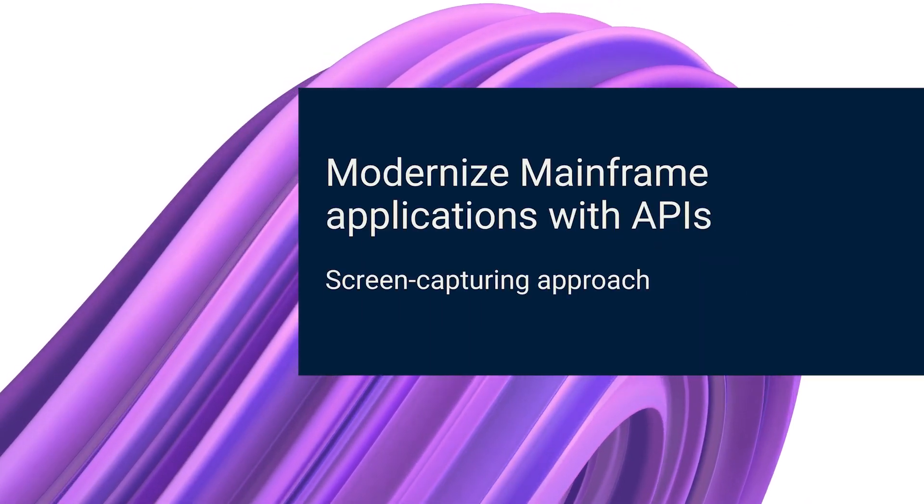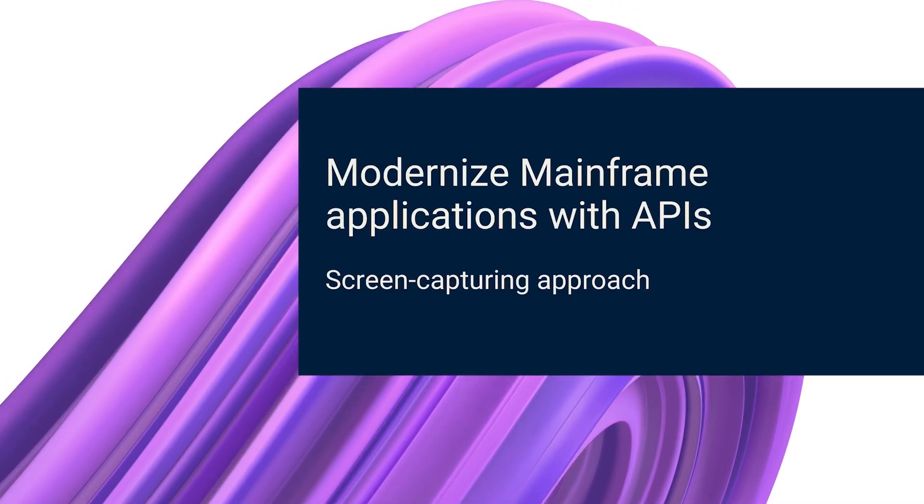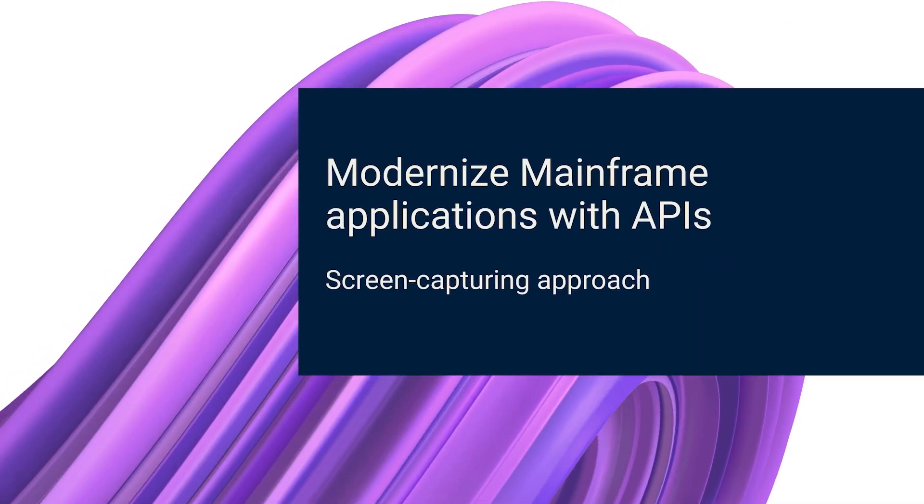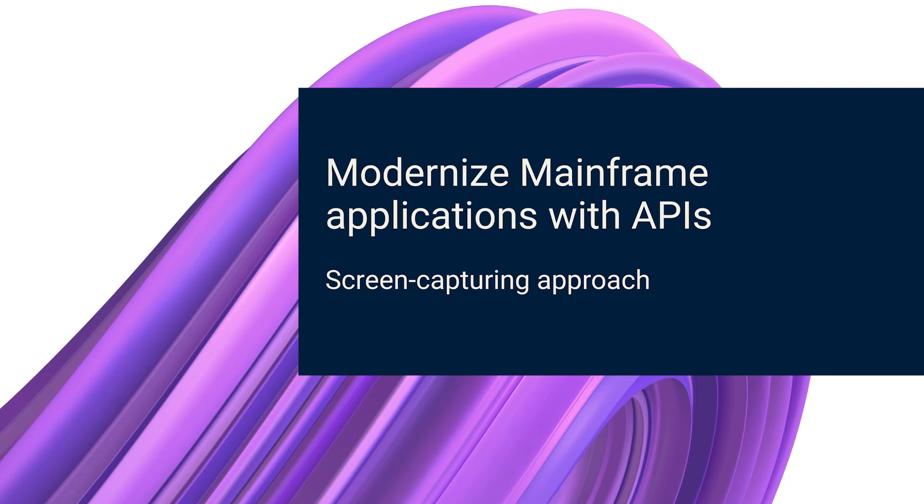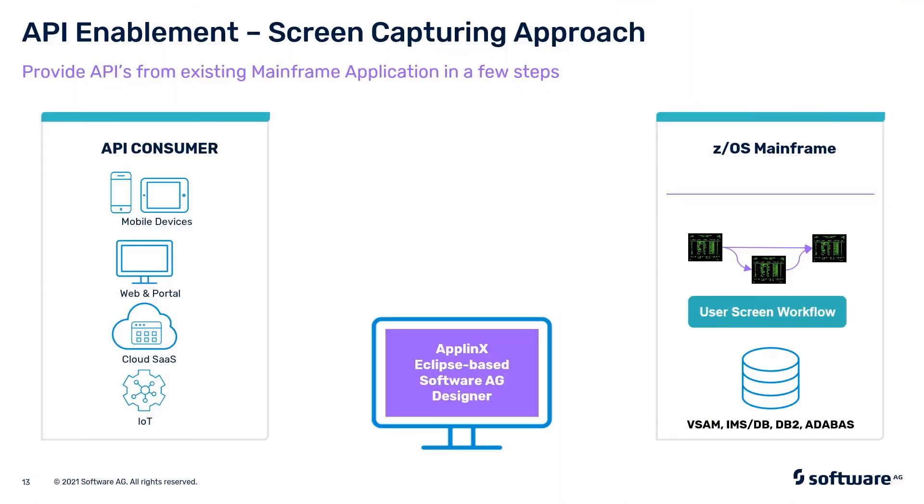Now let's look into the process for screen capturing approach. Here we provide an API from an existing mainframe application in a few steps, building on the user screen workflows as we see on the right-hand side. On the left-hand side, again we have API consumers, and we are using our App Links.